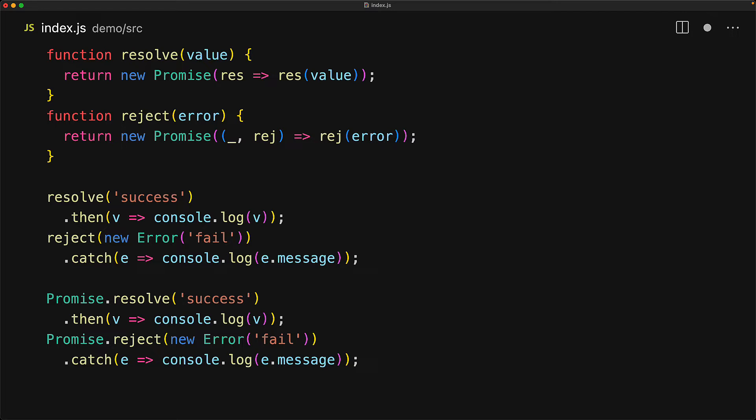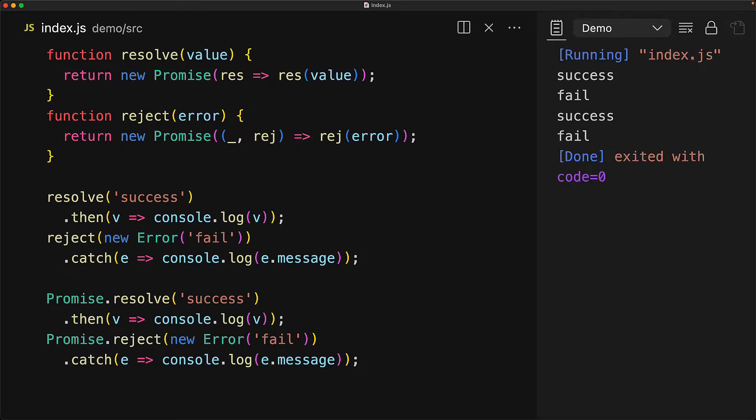As an example, if you give a promise to Promise.resolve, it just gives it back to you — it doesn't wrap it up any further. Our versions of these functions, as well as the Promise static versions, will log exactly the same thing, which is 'success' and 'fail', and we can verify that in the program output.